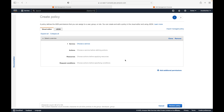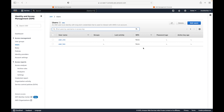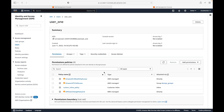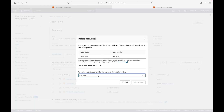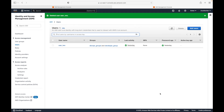So inline policies can be attached to only one user, one group, or one role — we cannot attach them to multiple identities at the same time. The other important feature to remember about inline policies is that if you delete that identity — for example, right now I have the inline policy attached to user one — if I delete user one, my inline policy also gets deleted. It is directly embedded with that identity. As long as your identity is available the inline policies will also be available, and if you delete the identity the inline policy also gets deleted.